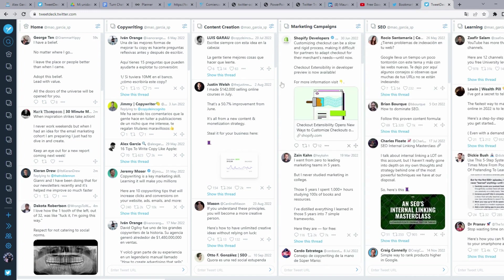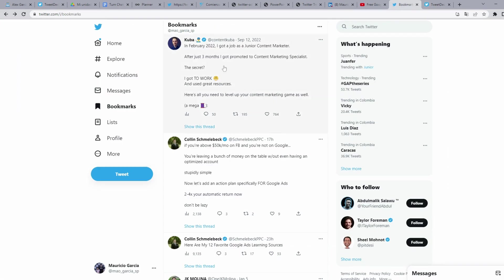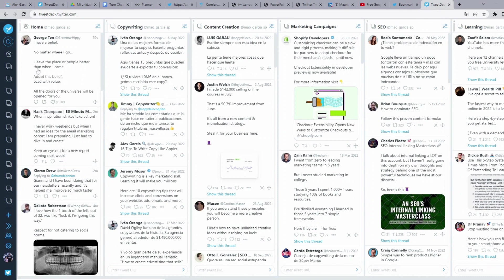Well, the first you need to do is be logged in your Twitter account. And then, when you open TweetDeck, it takes automatically your Twitter account.